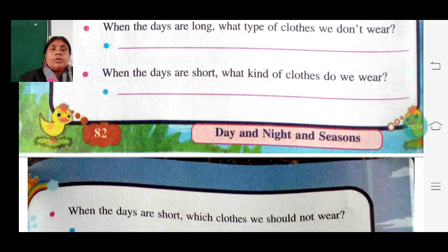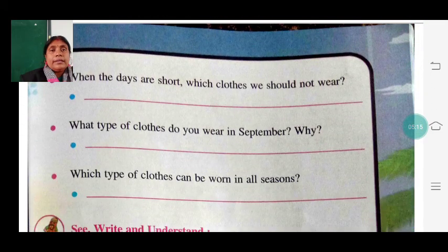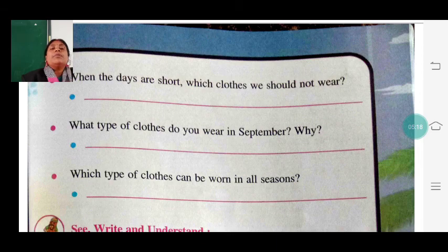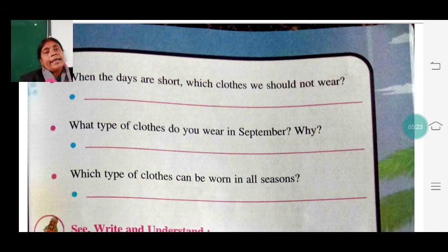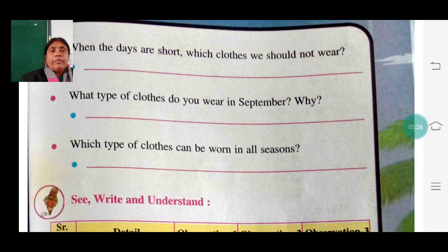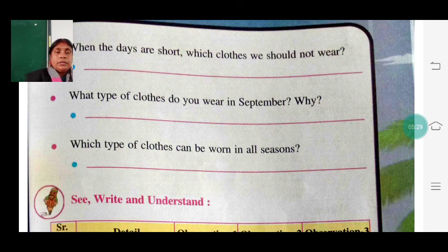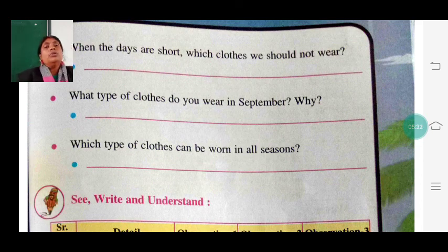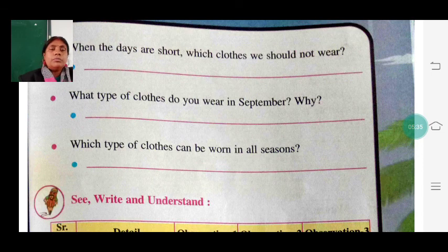When the days are short, like nowadays in winter, we wear woolen clothes and do not wear light clothes. In September it is neither too hot nor too cold, so we can wear normal clothes. Which type of clothes can be worn in all seasons? Write and understand.